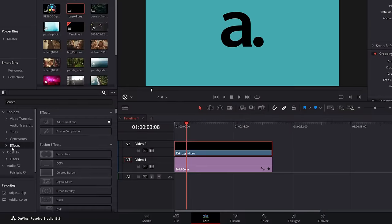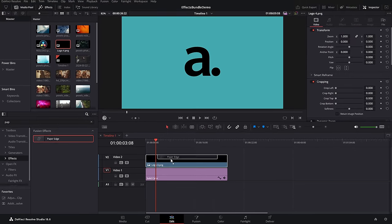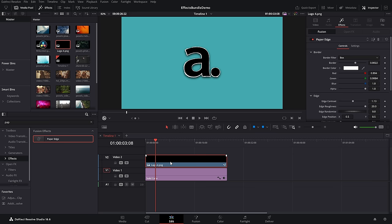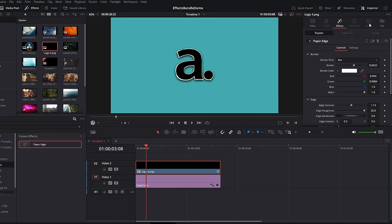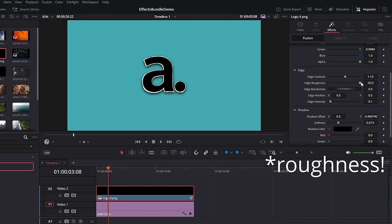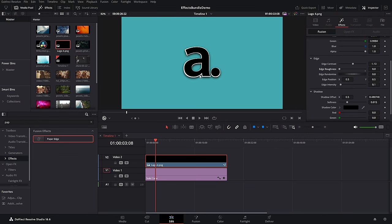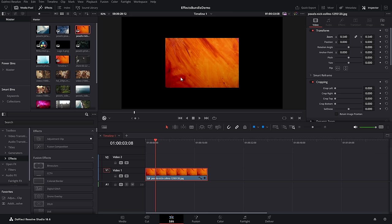Paper edge effect — within the effects library, go to effects and search for paper edge. Drop the paper edge on literally anything — PNGs, images, videos — and it will put a paper edge effect around it. In the inspector you can change the color and the contrast to get it looking exactly as you like. Bonus tip — if you knock the edge roundness down, you can get a really simple way of putting a standard smooth border around pretty much anything.